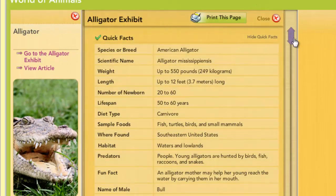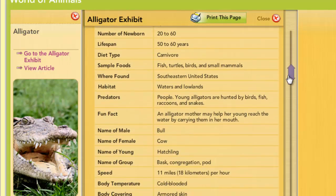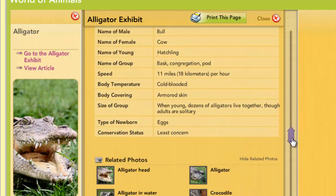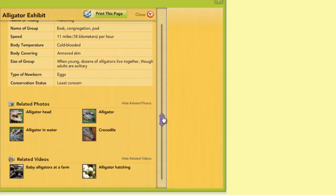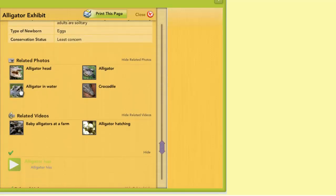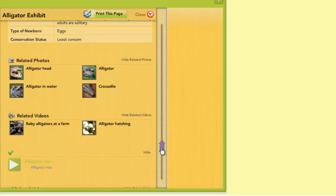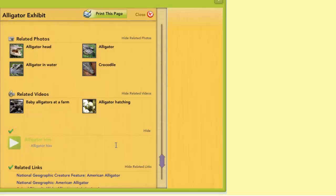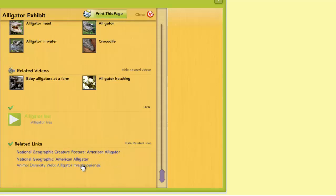This has brought up a list of basic facts presented in a table and gives me all of the basic information that a student might need when doing a research report or just looking for basic information. I can scroll down and get all the information that I need. I can also print the page so I can look at it later. Underneath the basic facts are related photographs, related videos, and even a soundbite. Below the soundbite are related links that take me to other websites outside of World Book that also share information about alligators.